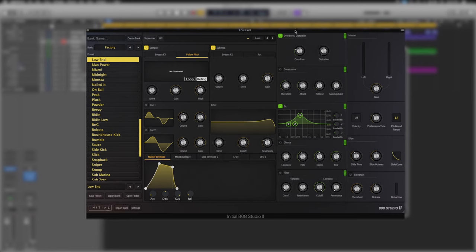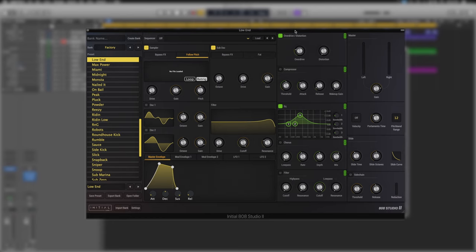So let's jump over to the DAW and break down exactly how you can build a nice unique bass sound super fast. Okay so we've got Initial Audio's 808 Studio 2 loaded up in Logic.